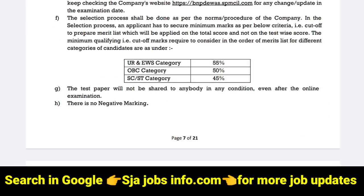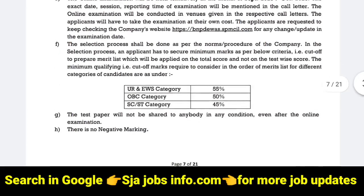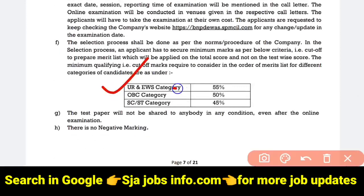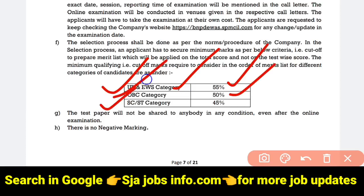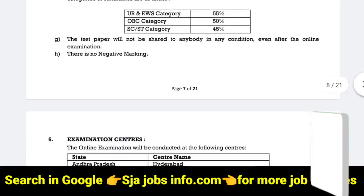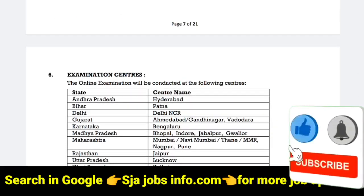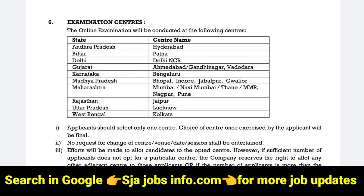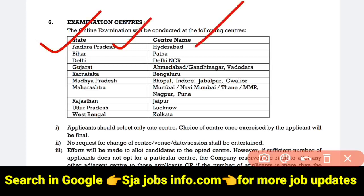If you qualify for the written exam, you can proceed to the next stage. In the case of EWS, you need to qualify with 50% marks. In the case of OBC, you also need to qualify with 50% marks. The exam centre will be at a Hyderabad location, and you may have to go to a different location within Hyderabad.